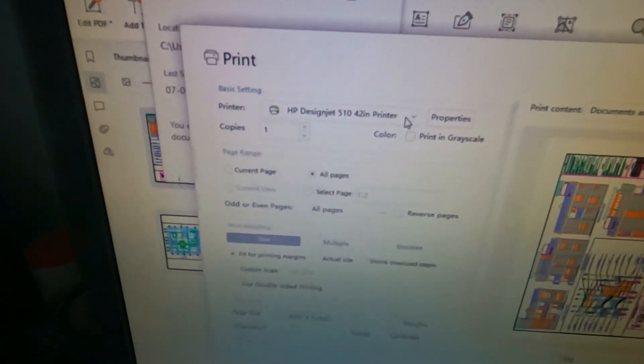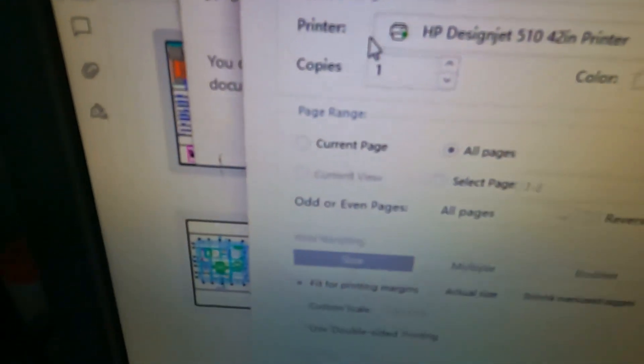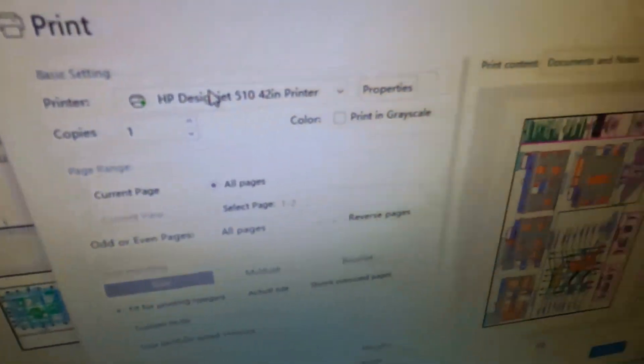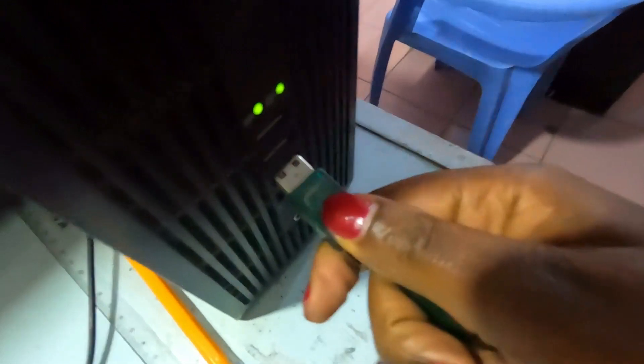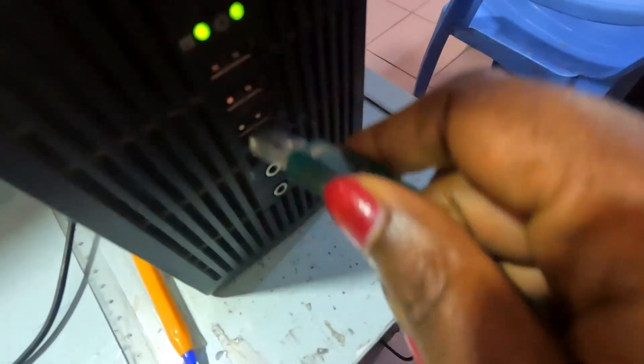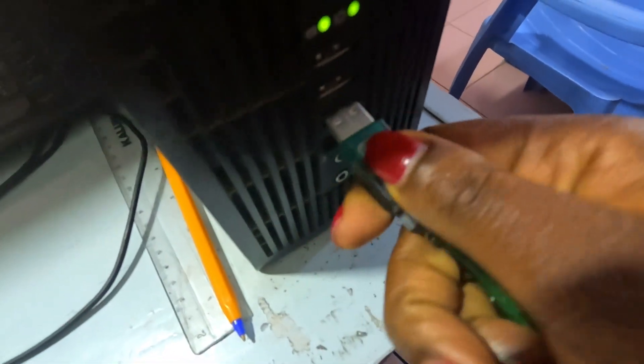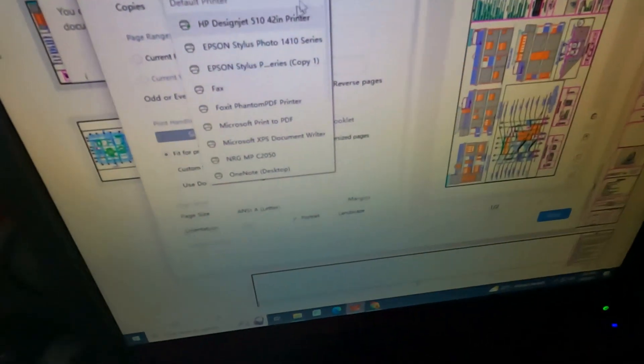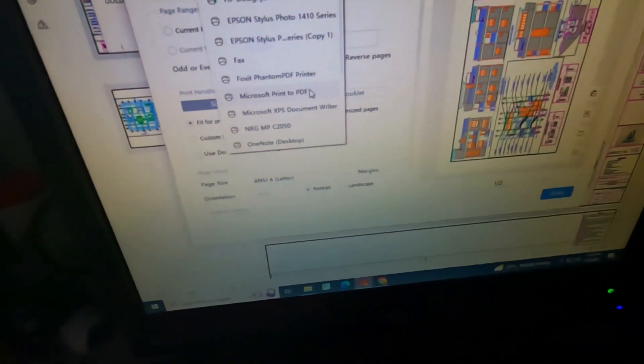It brings you to this printer to change the printer. So we are going to connect our printer to our machine. We come here and change the printer.